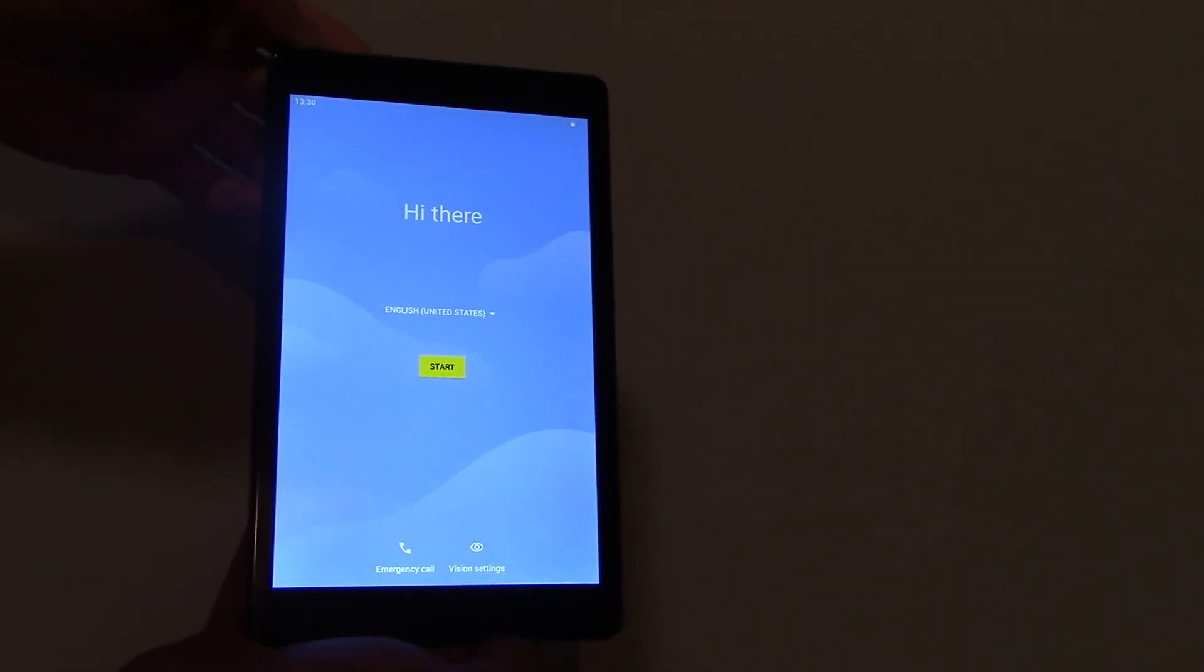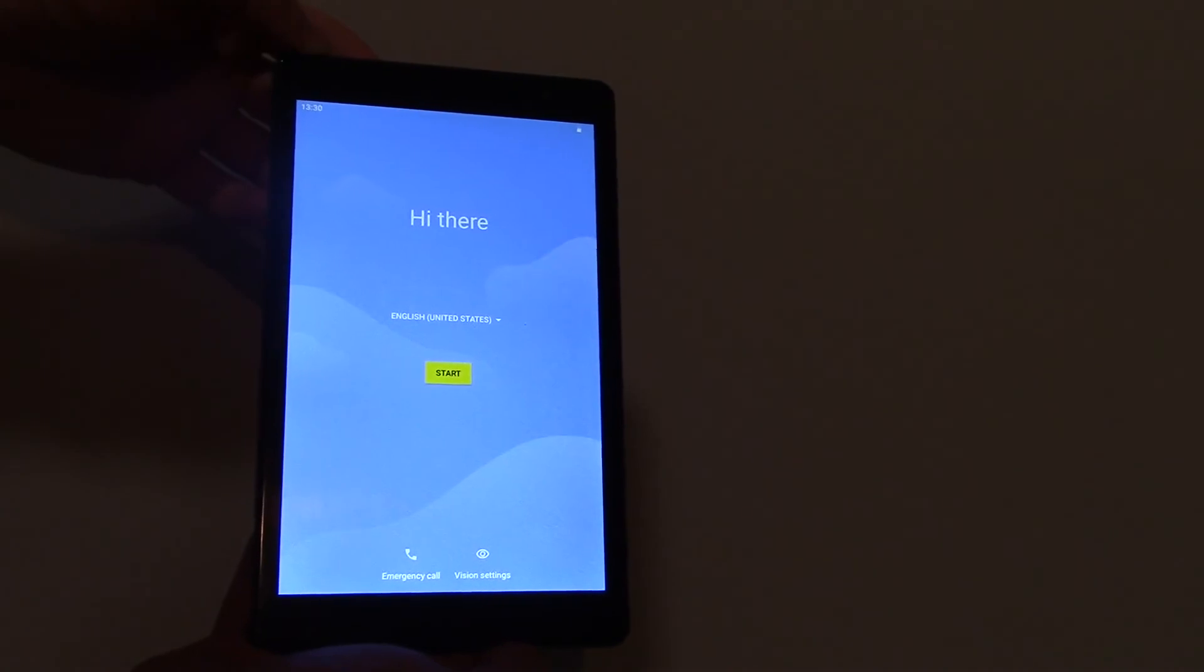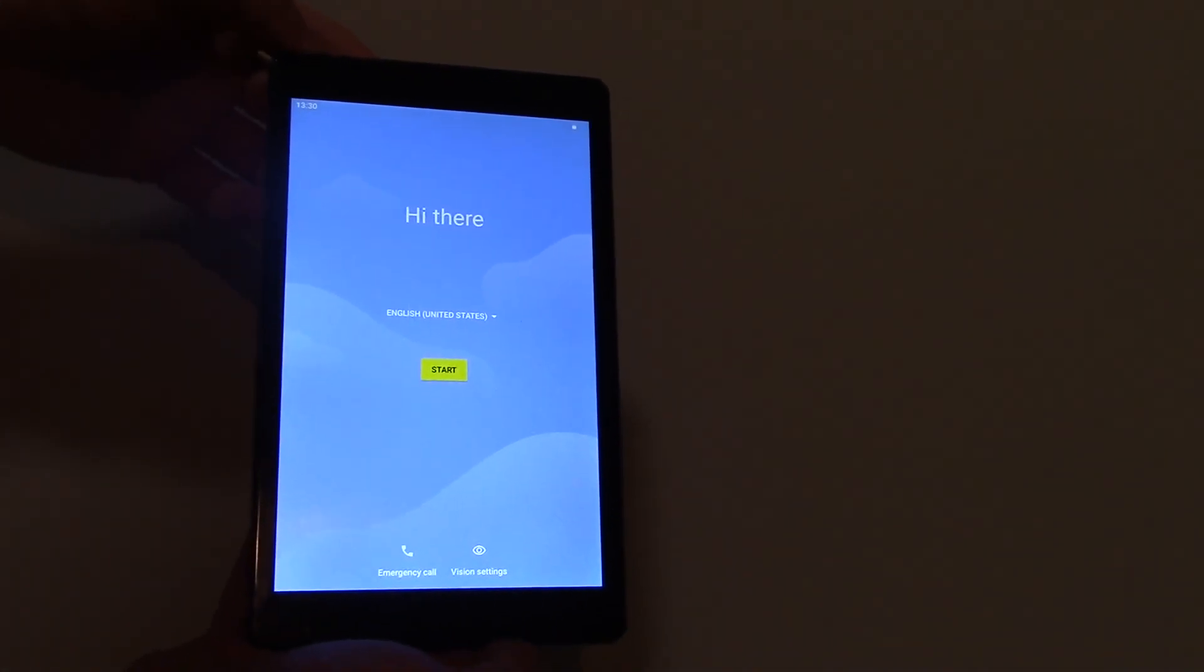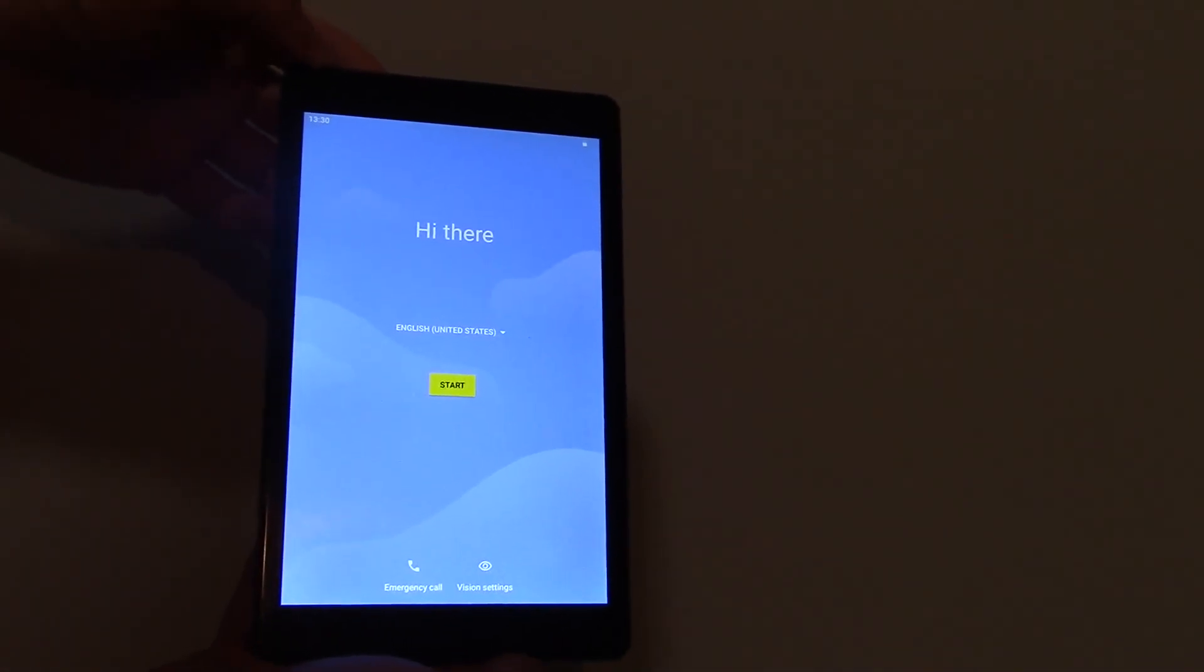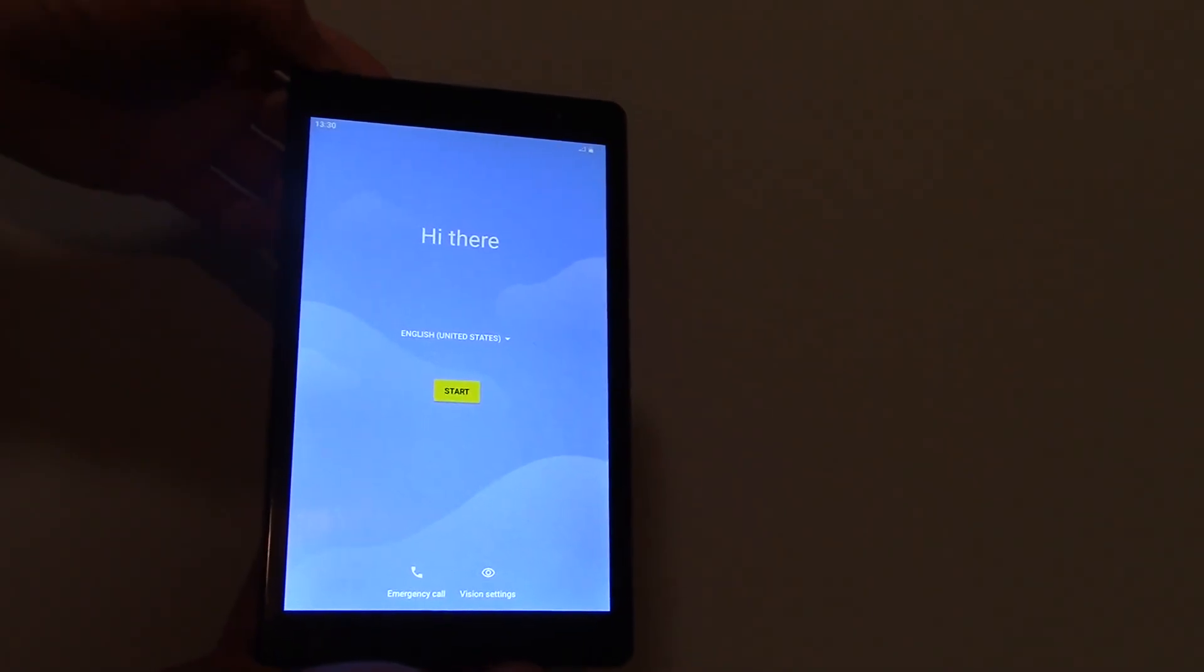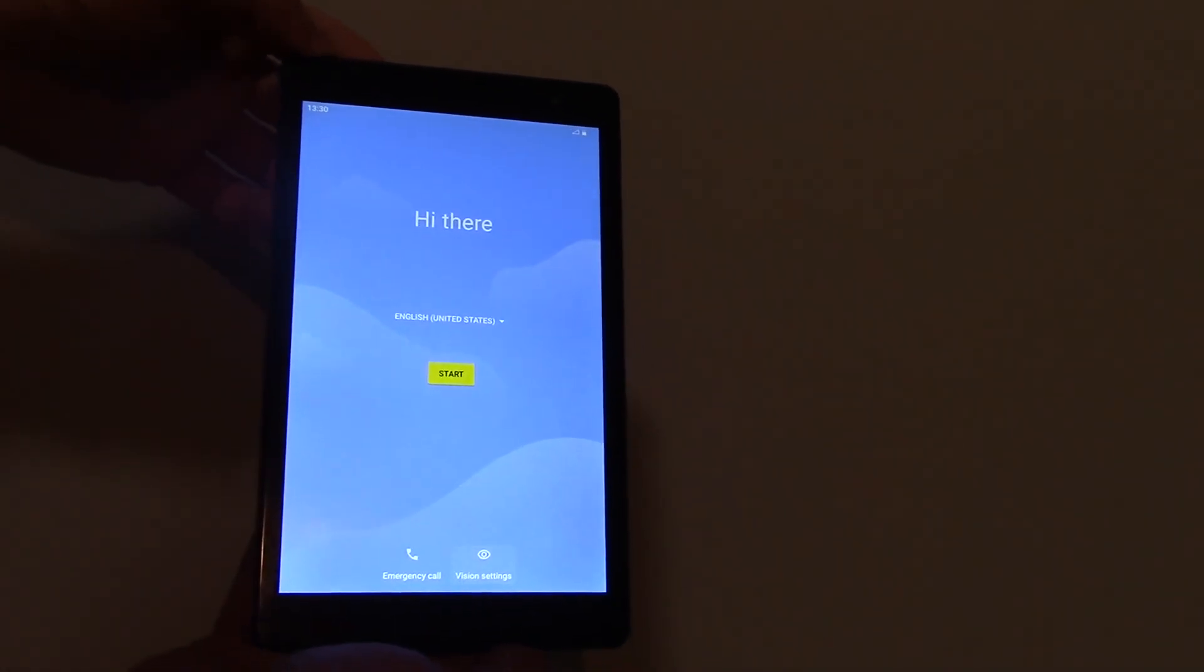There you go. The hard reset is now complete. I hope you found this video useful. If you have, please show your support for this channel by subscribing. Feel free to leave comments, like this video, and thank you for tuning in.